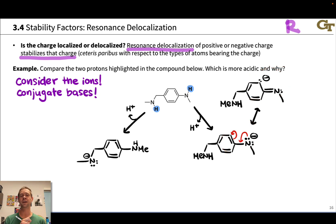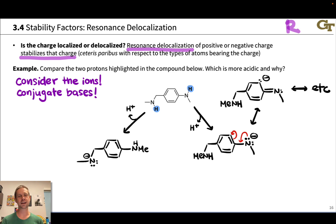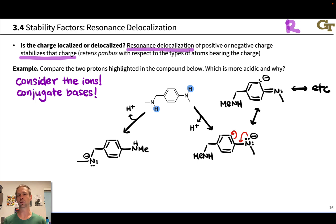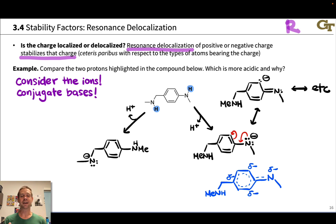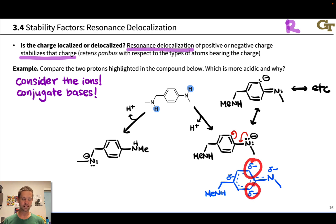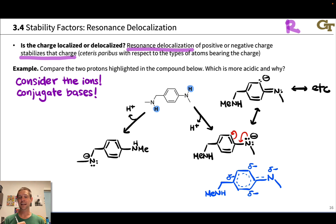This is not the only alternative resonance form. We can continue to push electrons around this ring to generate other resonance forms — great practice with drawing all the resonance forms of a delocalized anion. If we look at all the various resonance forms, we'll realize that in the resonance hybrid, there's negative charge on the nitrogen, but also on several carbons. Negative charge is delocalized over four atoms in this anion.